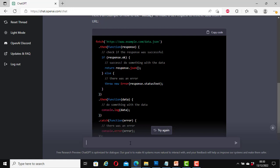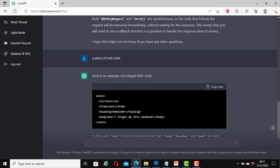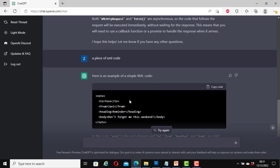Now I am going to type something in here. I will say here a piece of SML code. And here, it types it up. A piece of SML code. Here is an example of a simple SML code. Note, To, From, Heading, Body: Don't forget me this weekend.